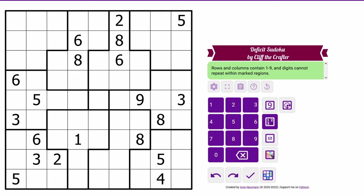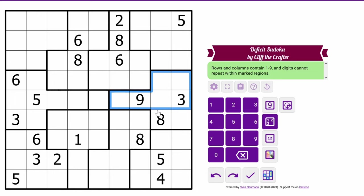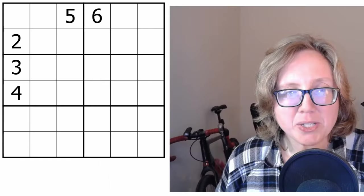Now you're looking at a deficit Sudoku by Cliff the Crafter, and in deficit Sudoku, the opposite is true. Each region contains each digit at most once, but regions can be missing one or more digits. So we can't have, for instance, a second nine in this cell, since we already have a nine here, but we don't know, for instance, that we have to have a one in this region. It's possible that one is simply missing entirely.